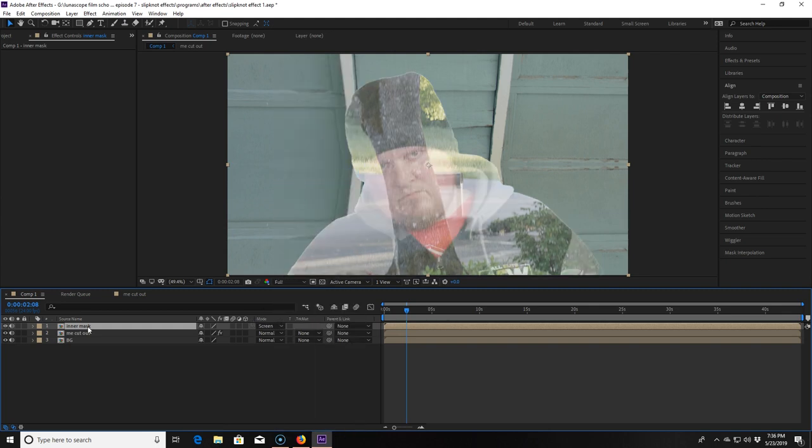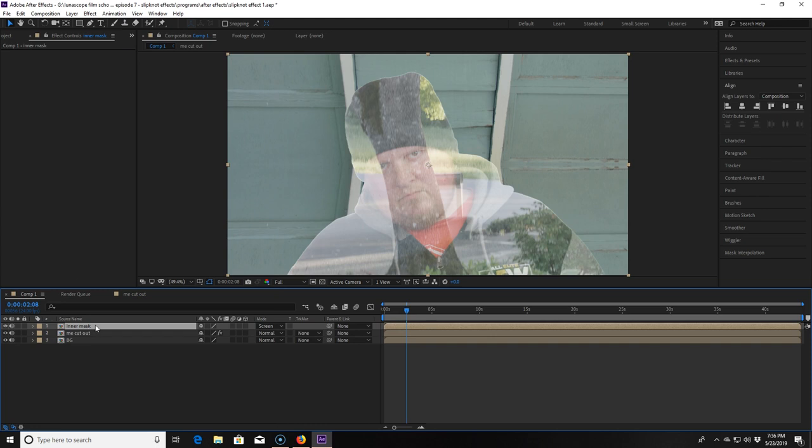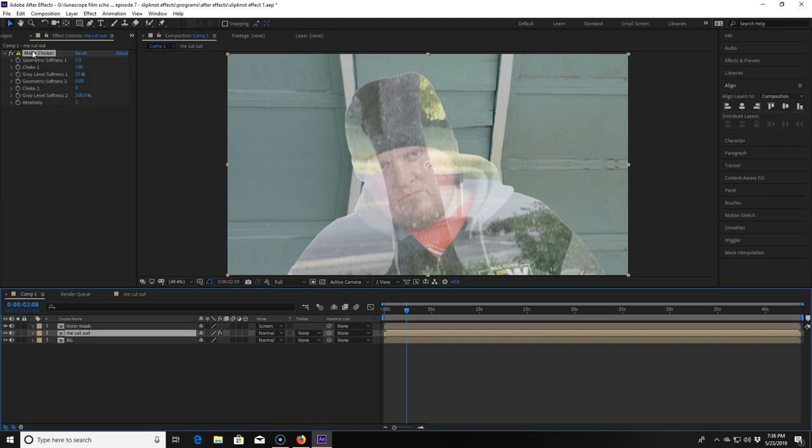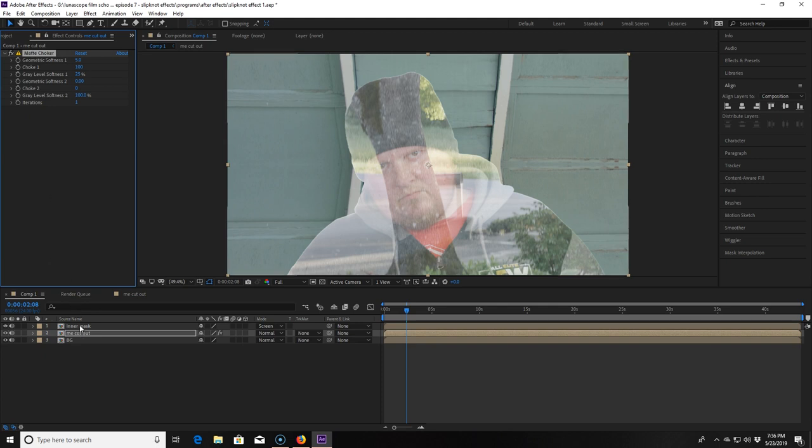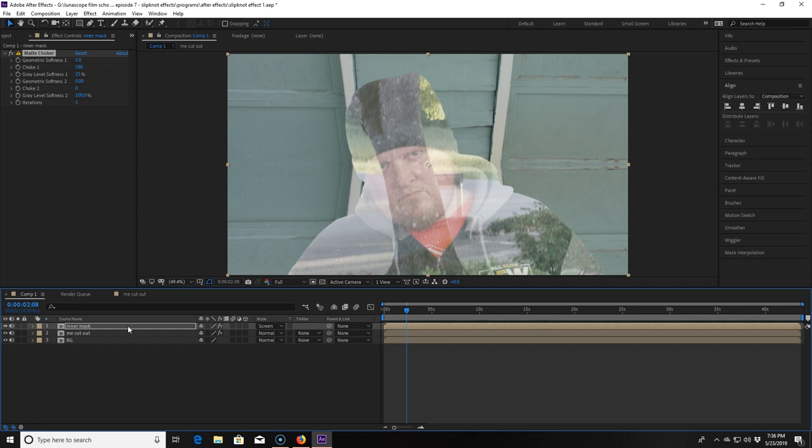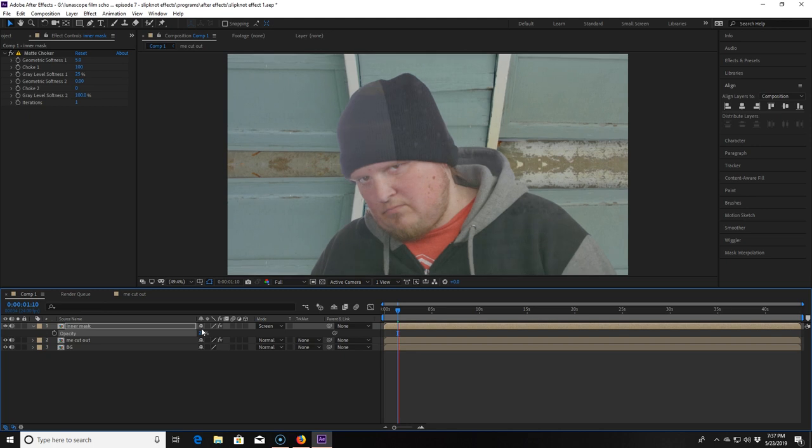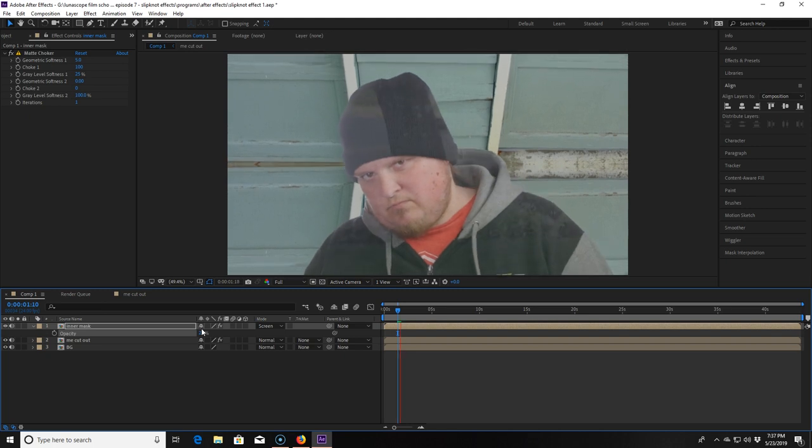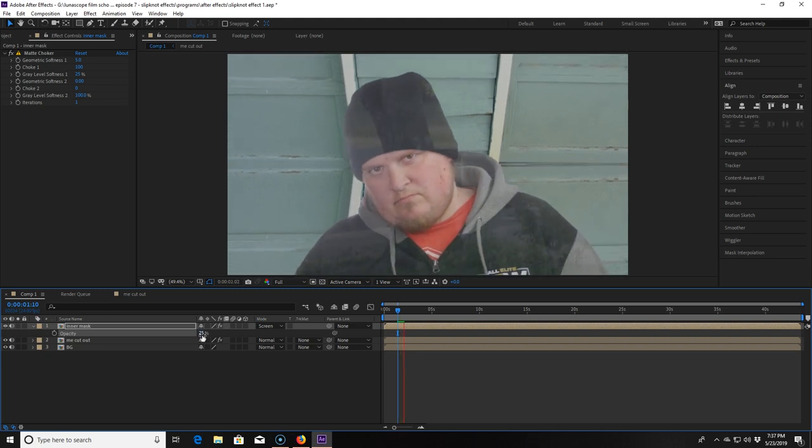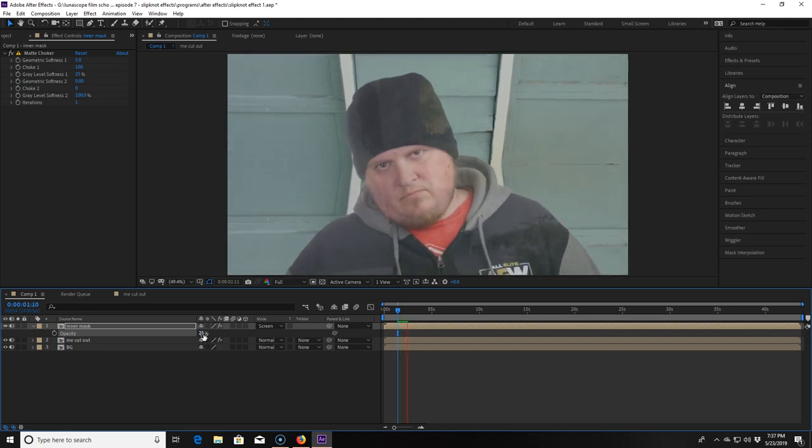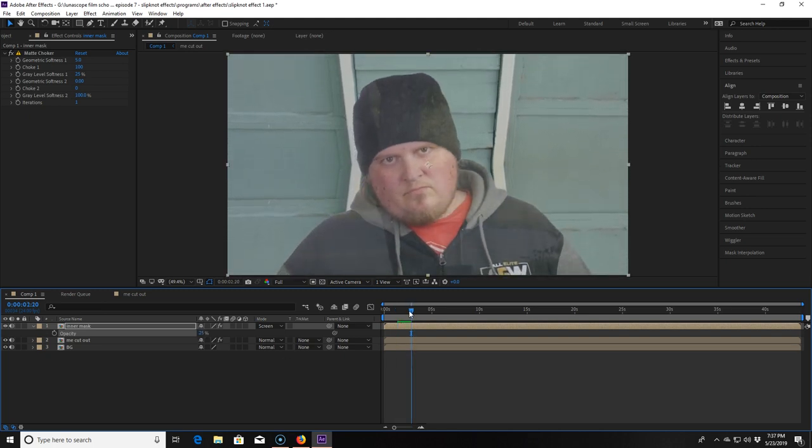So I'm going to fix that first by copying the matte choker from the other layer, clicking Ctrl-C and pasting it into this composition by hitting Ctrl-V. Now I'm going to select the inner mask composition and click T for opacity and turn it down all the way to 25% and because it's blended with screen mode you can see my face better but can see the other layer better in the blacks more.